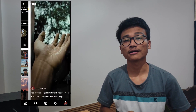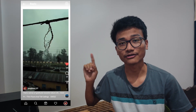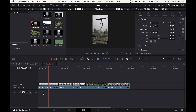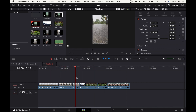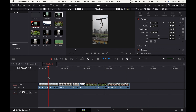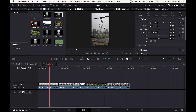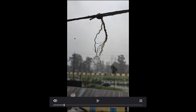Hey guys, welcome back to another video. In this video I'm going to show you how I color graded this cinematic Instagram reel that I uploaded about a month ago. Without wasting any further time, let's get right into this. Here we are in DaVinci Resolve 17 and I have everything already edited and cut. We are going to be focusing more on the color grading. This is how the original clip looks — just plain and boring.